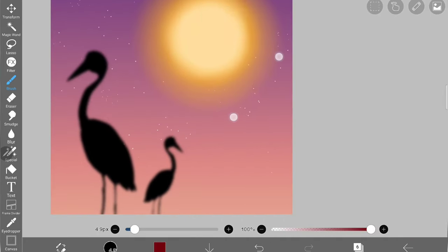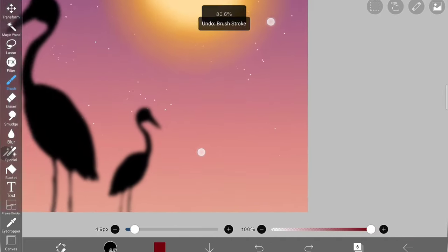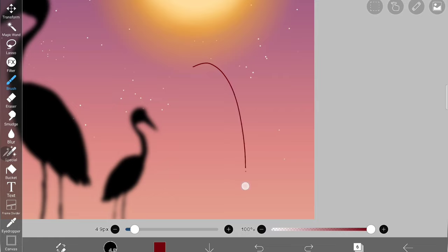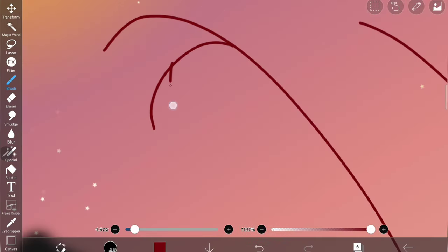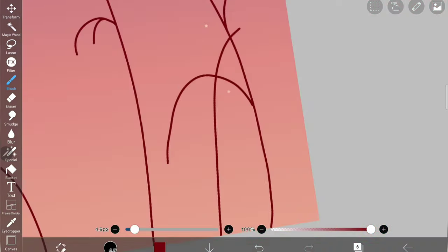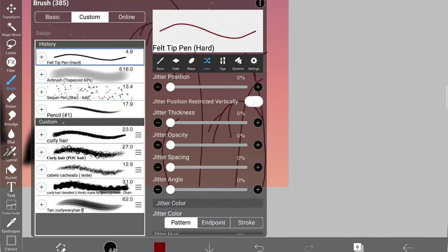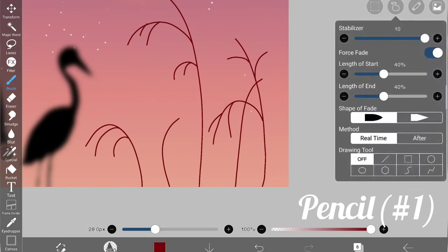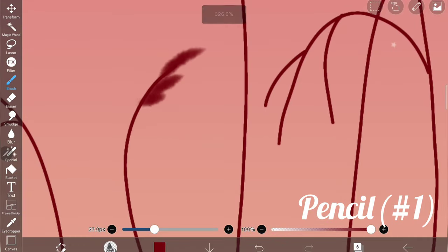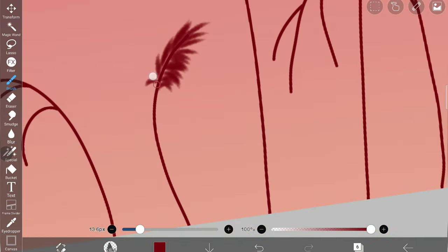Once I'm done, I'm creating a new layer and using maroon color. The brush I used is felt tip pen hard to draw this grass. This layer is also going to be a blurred one.